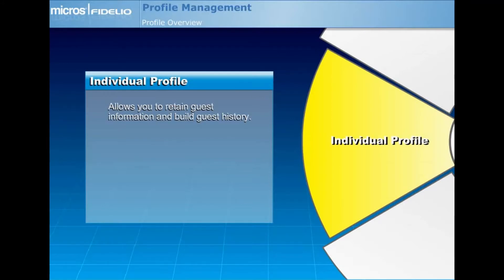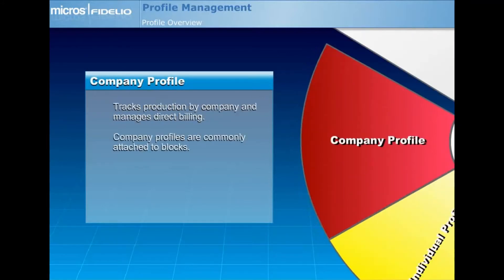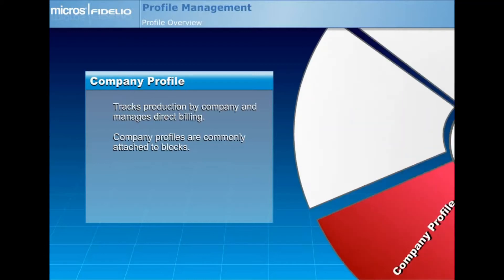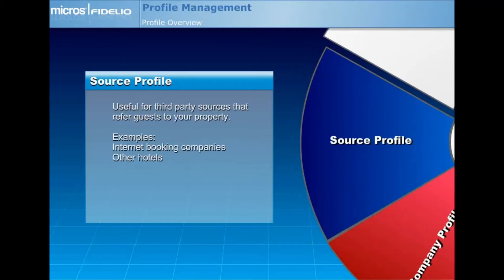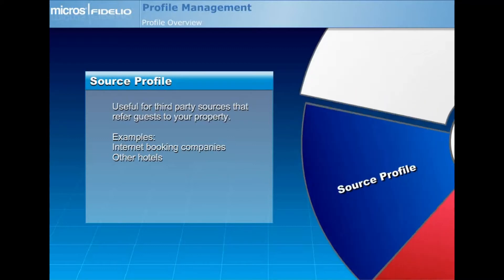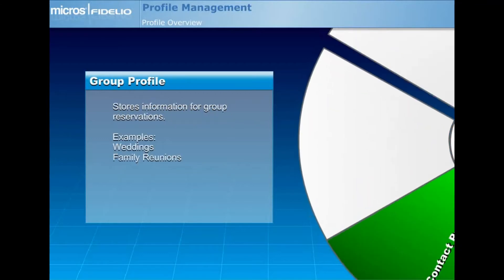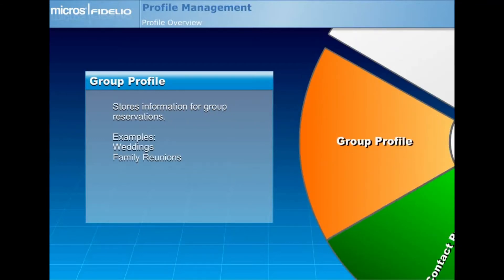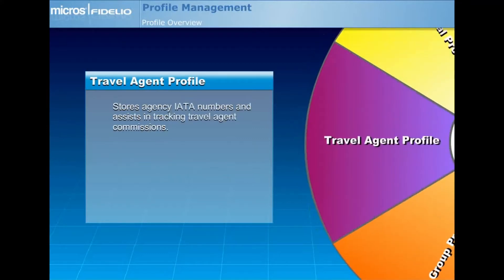The company profile tracks production by company and manages direct billing. Company profiles are commonly attached to blocks. The source profile is useful for third-party sources that refer guests to your property, these may be internet booking companies as well as other hotels. The contact profile is generally used for company contacts or meeting planners. The group profile stores information for group reservations such as weddings or family reunions. The travel agent profile stores agency IATA numbers and assists in tracking travel agent commissions.